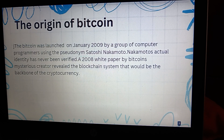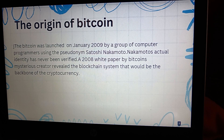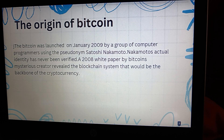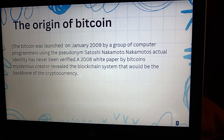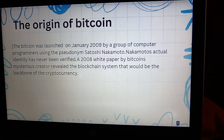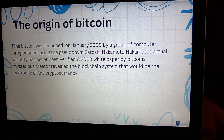Let's move on to the origins of Bitcoin. Bitcoin was launched in January 2009 by a group of computer programmers using the pseudonym Satoshi Nakamoto. Nakamoto's actual identity has never been verified. A 2008 white paper by Bitcoin's mysterious creator revealed the blockchain system that would be the backbone of cryptocurrency.